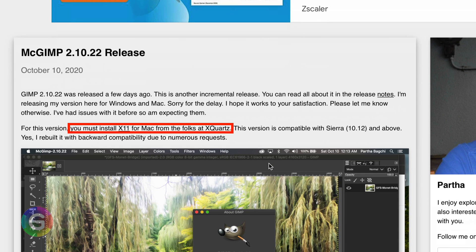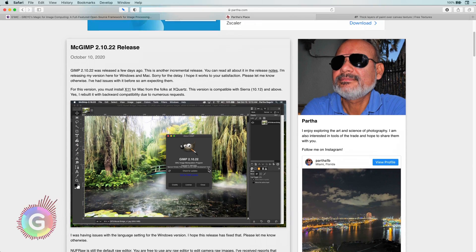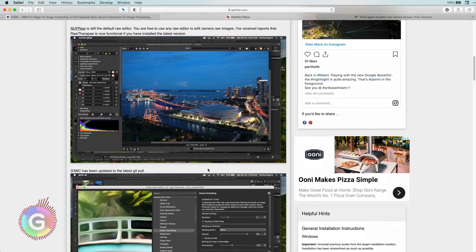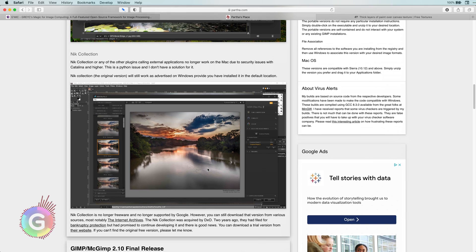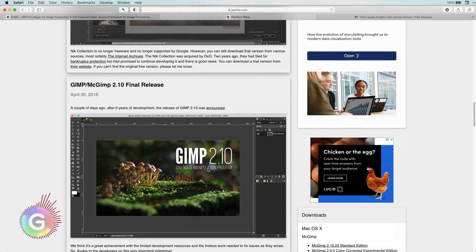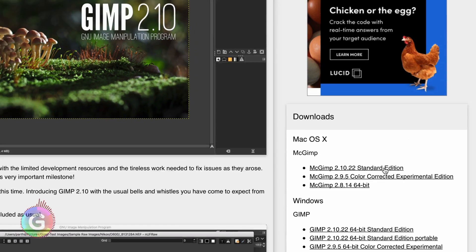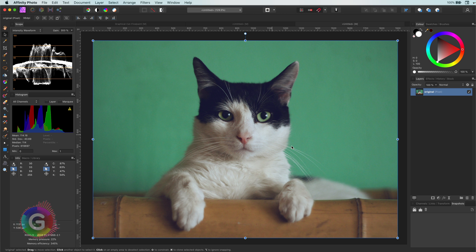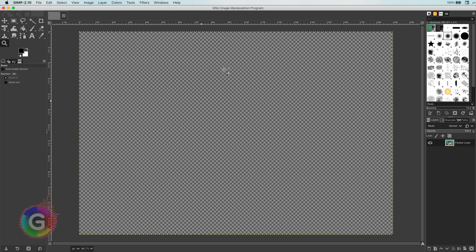I found the download link for MacGIMP tricky to find, but if you scroll down there should be a download section with a link to the latest version of MacGIMP. So let's get back to our cat. Let me copy the image and switch over to GIMP.